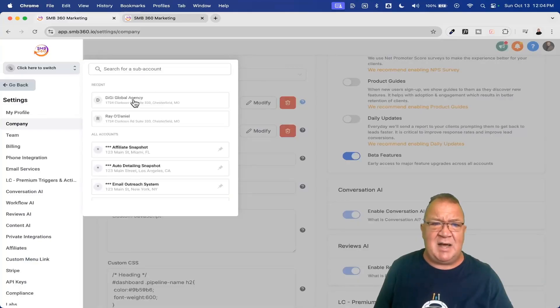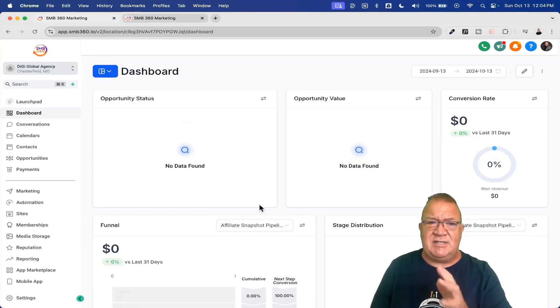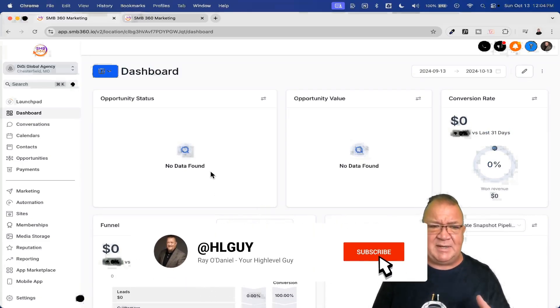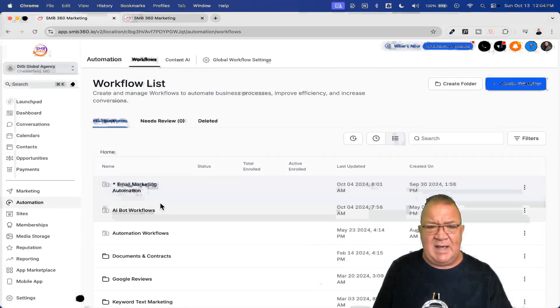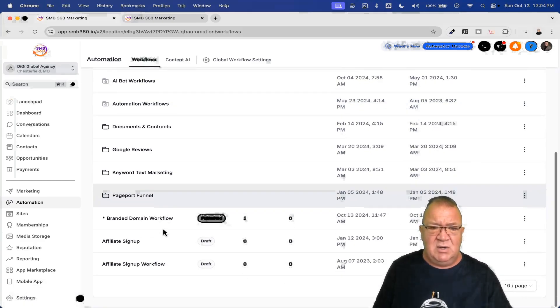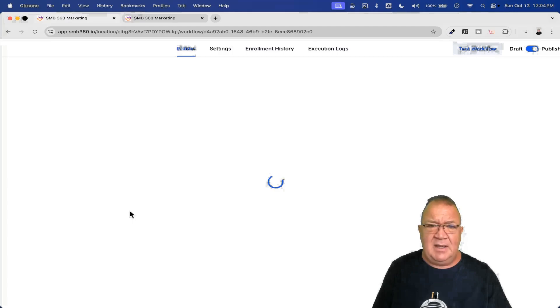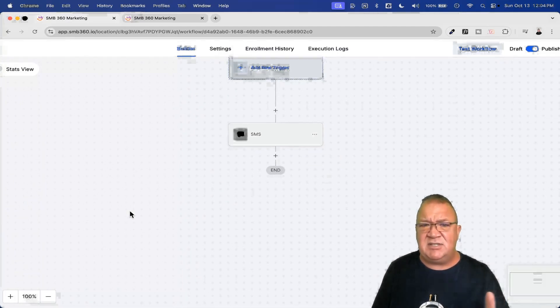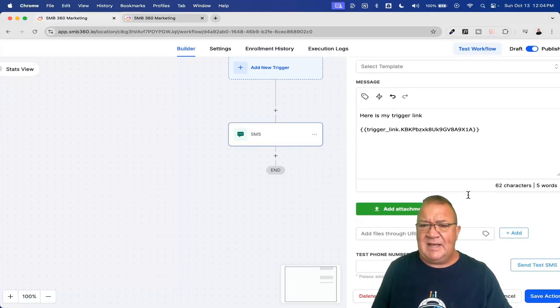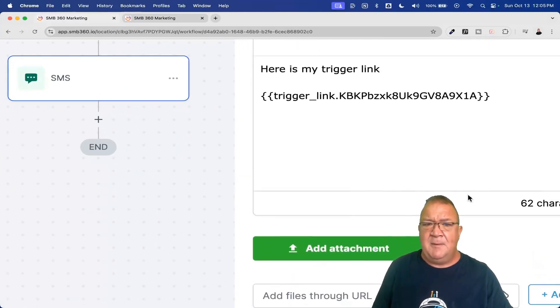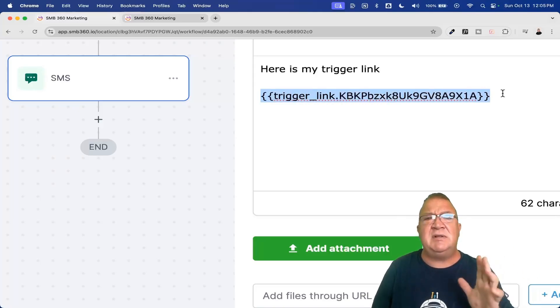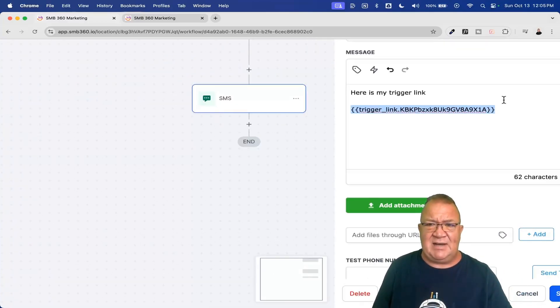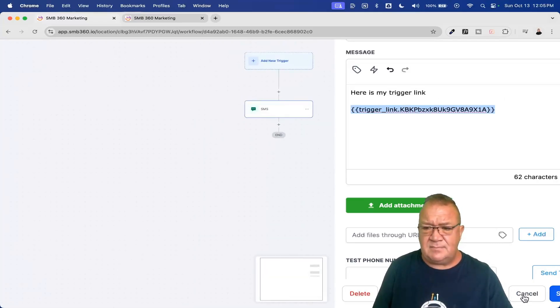So what I'm going to do is I'm going to hop into one of my demo accounts here. The name of this company is just Digi Global Agency. It's a fake marketing company that I use for my demos. But right now what I've done is I've created an automation. And right now what I've done here is I've created this automation right here called branded domain workflow. And right now the whole point of it is I just wanted to send out an SMS message. There's no trigger or anything like that. I just wanted to send out an SMS message. And then the SMS message is basically saying, here is my trigger link. And then I inserted one of the trigger links that I've used in a previous example. It doesn't really matter the actual trigger link that you use. What matters is how it looks whenever it gets sent out. So right now I'm going to go ahead and show you.